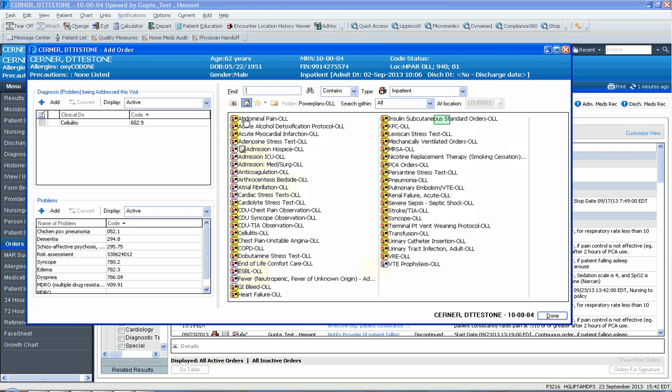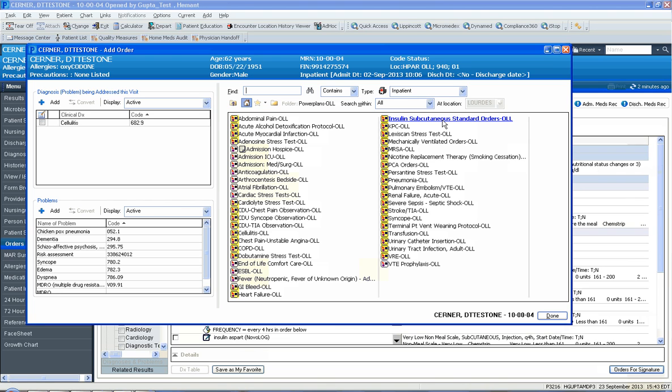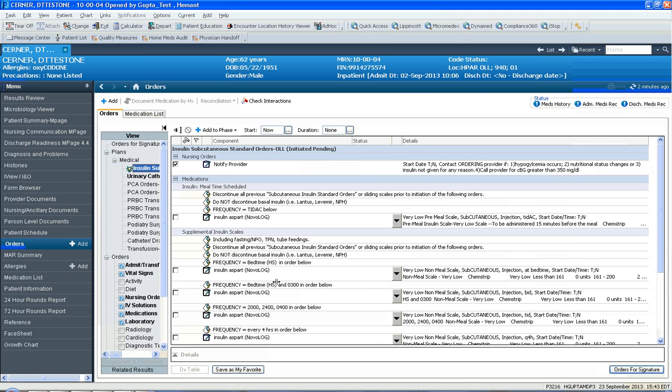We would select the one that says insulin subcutaneous standard orders. Notice it became dark blue because it got selected. I used a one-time left mouse click and then I clicked done to close the search box.